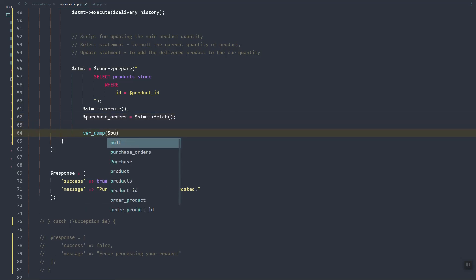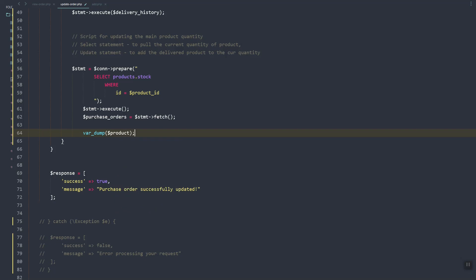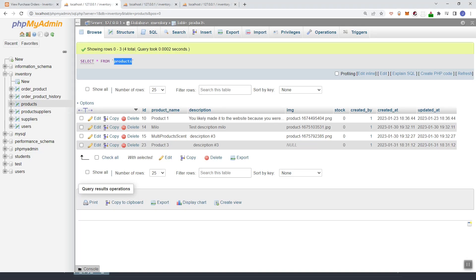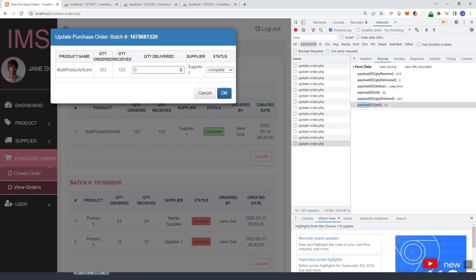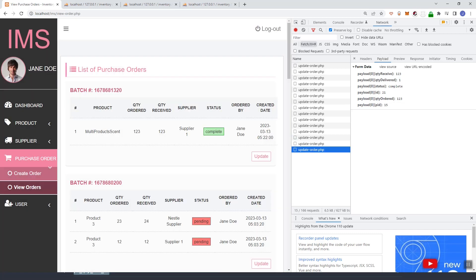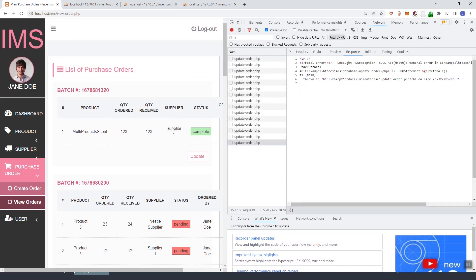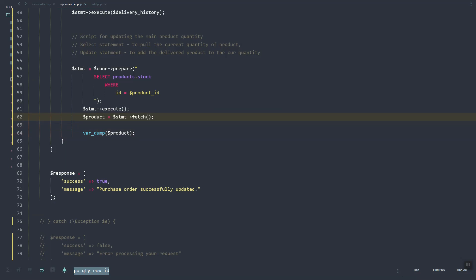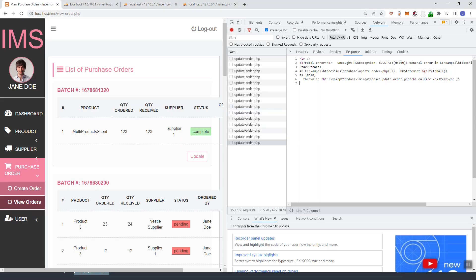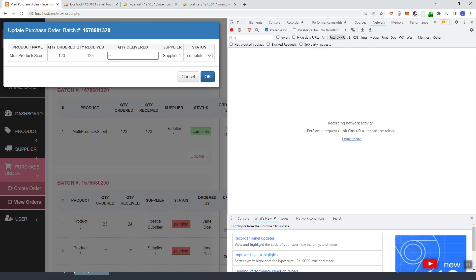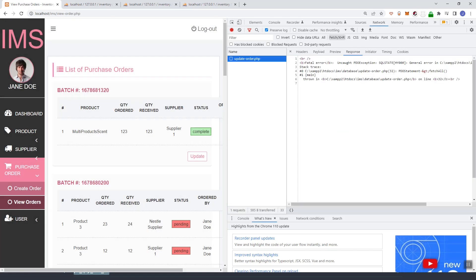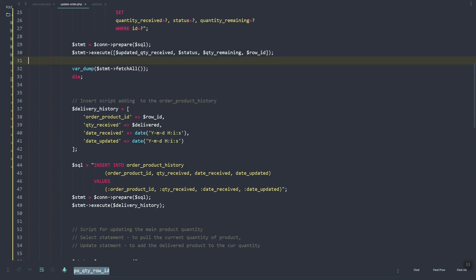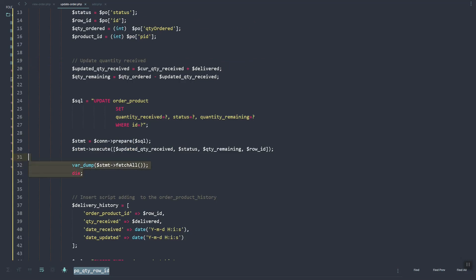If we do the product — so it will be the product — if we update this one, there's an error: fetch all on line 32. So I'll remove this one.